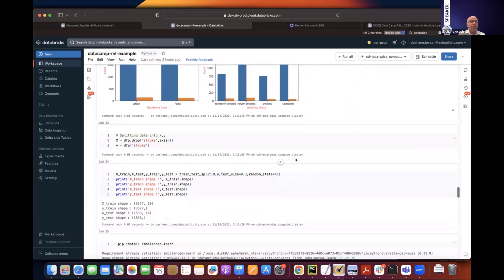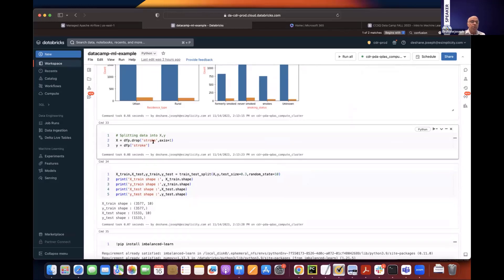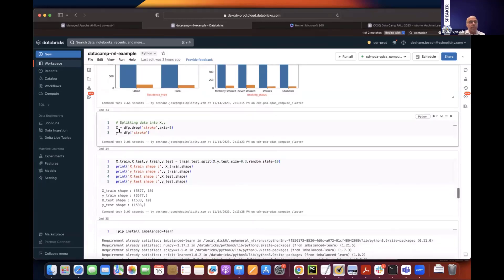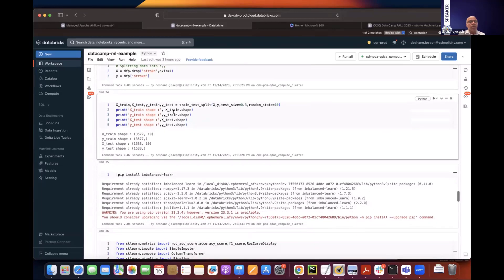Getting ready for the training part, we drop the stroke column from the dataframe to get all the input features, which we call X. We isolate the stroke column as Y — our label — since this is a supervised machine learning problem. We then use the sklearn method train_test_split to split the data, choosing a 70/30 proportion for training versus test. This gives us X_train, Y_train for training, and X_test, Y_test for the testing phase.